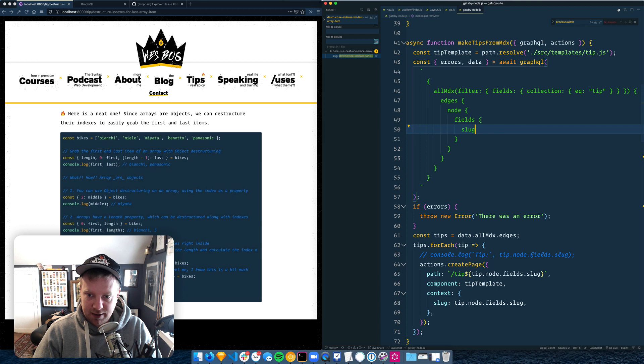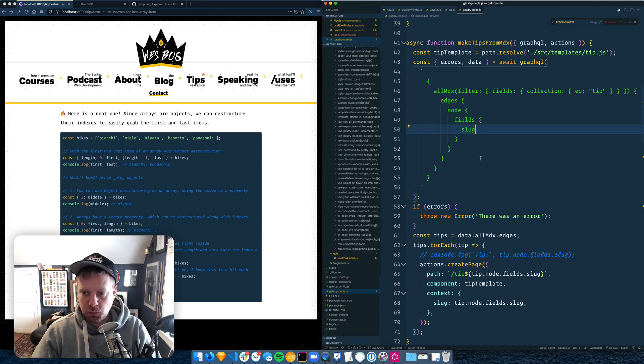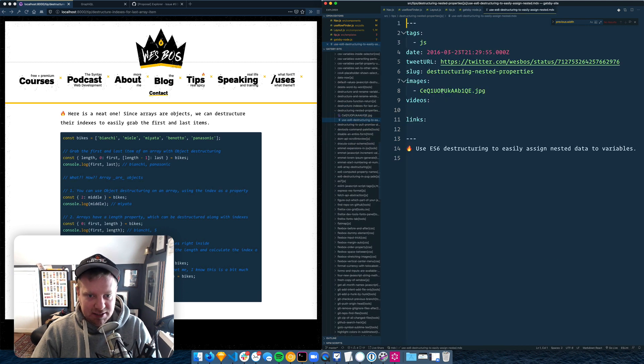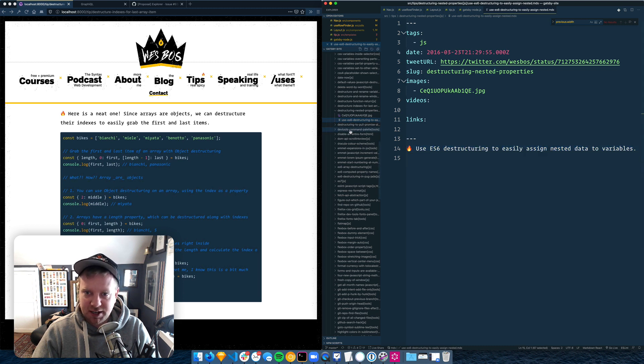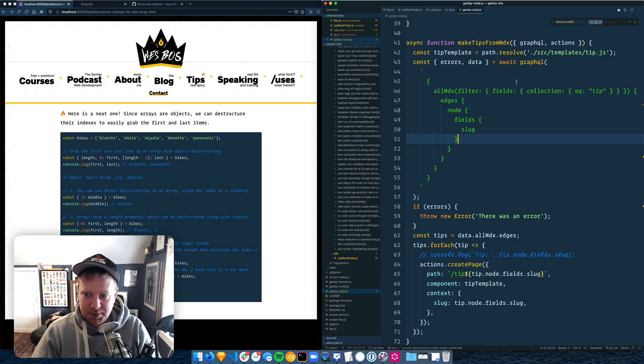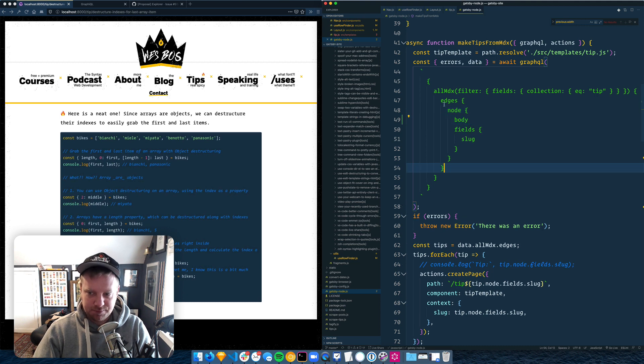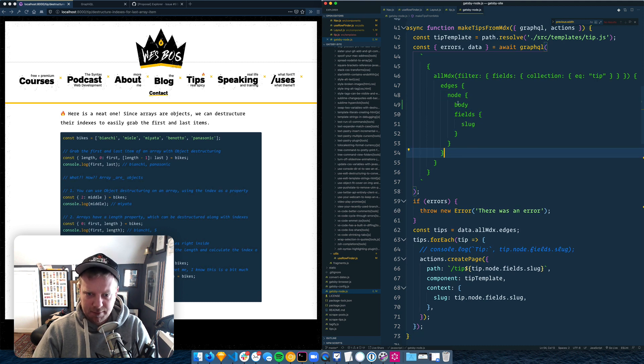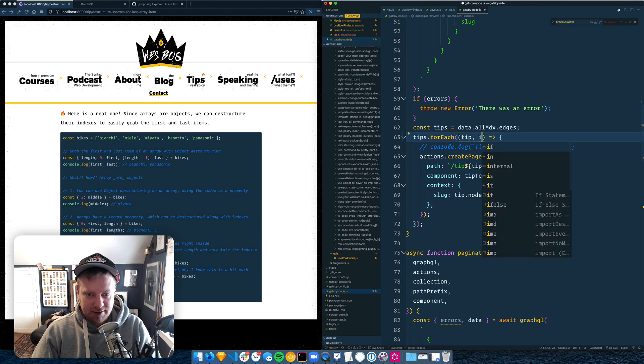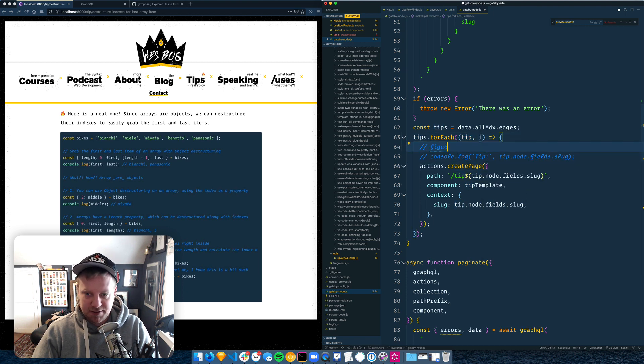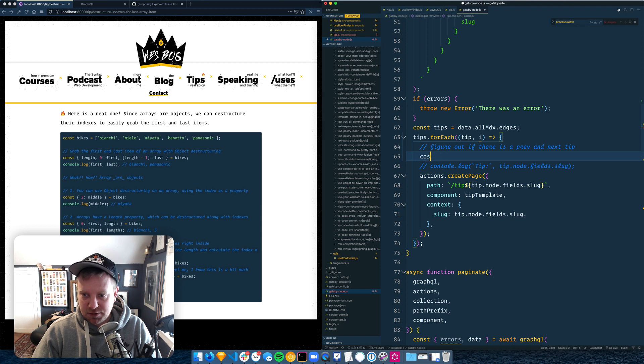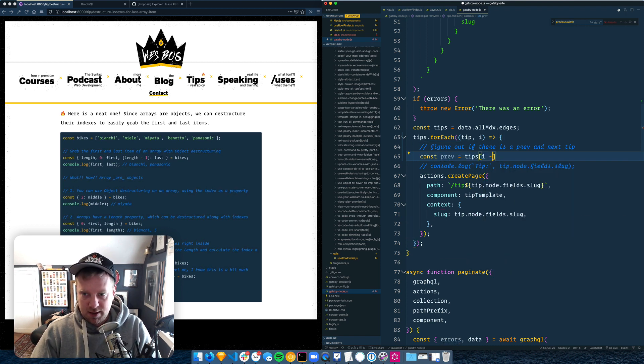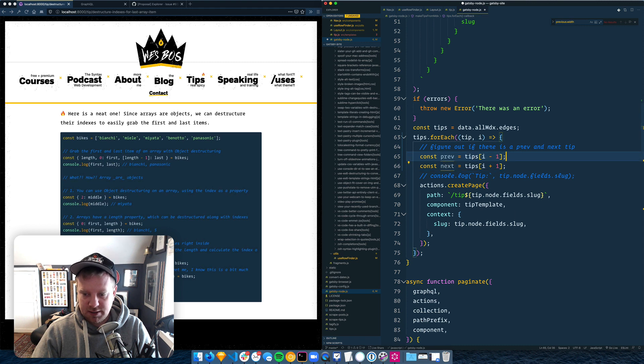So we query the slug, and then we also need, shoot. I think the body, the thing about the tips that I have is that there's no title for the tip because it's just text. And that's fine because I can just grab the body. There's no images in the body because I've put those as metadata. So that should be fine. So we'll grab the node body as well and get the body and the slug.